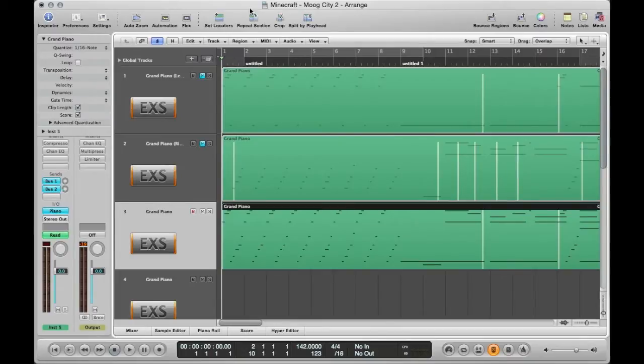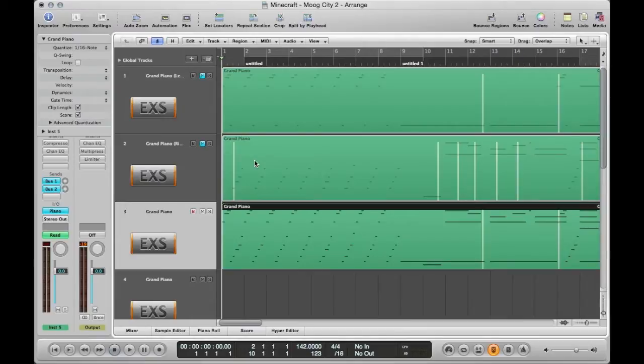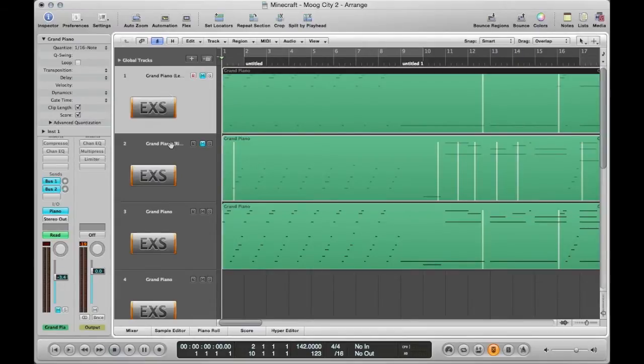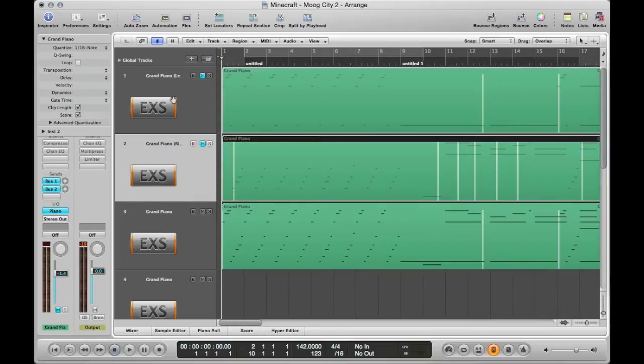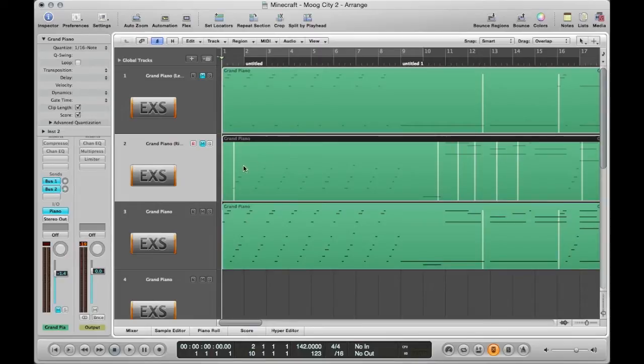So basically what you'll need is any kind of music software, digital audio workstation. Right now I'm using Logic Pro and the trick to getting two different colors is keeping in mind that each track that you have is going to be a different color when you upload to Synthesia. So if you want right hand and left hand, you're going to want all of your right hand notes on one track and all of your left hand notes on another track.